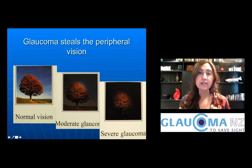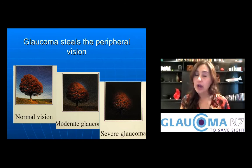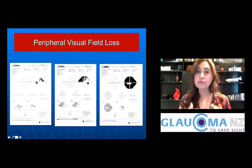Glaucoma New Zealand estimates that approximately half of the people in New Zealand with glaucoma are unaware they actually have the disease.